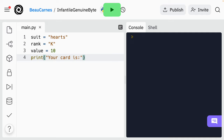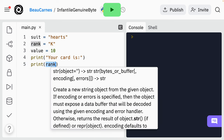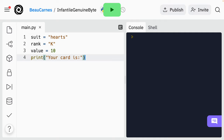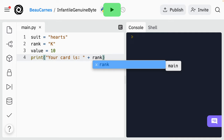On your own, try to create another print statement that prints the rank. We can just add the variable right in the print statement without quotation marks. And we're going to be doing a lot of refactoring as we create this program. Let's refactor this so it's just one print statement that prints 'your card is:' and then the rank. So we are going to be doing string concatenation — just like that.